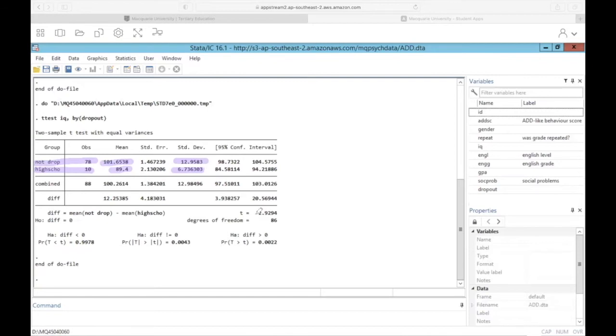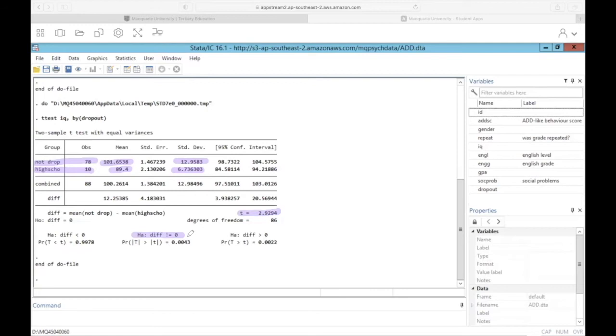We have a t-statistic of 2.93. And we're just going to interpret the middle p-value here, right? So we didn't have any direction to our hypotheses or our research question. So we're going to do the non-directional p-value, which does suggest there is a significant difference in IQ between the group that did not dropout compared to the group that did.